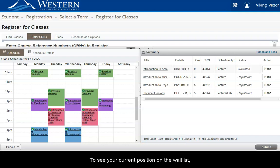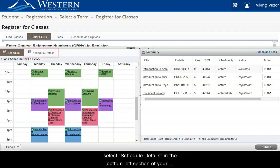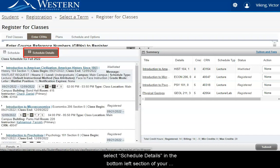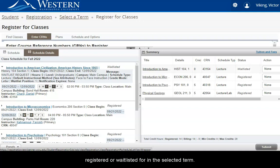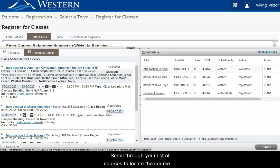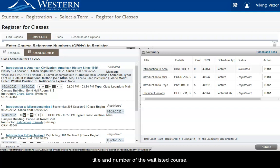To see your current position on the waitlist, select Schedule Details in the bottom left section of your screen. Here you will find detailed information about all of the courses you are currently registered or waitlisted for in the selected term. Scroll through your list of courses to locate the course title and number of the waitlisted course.